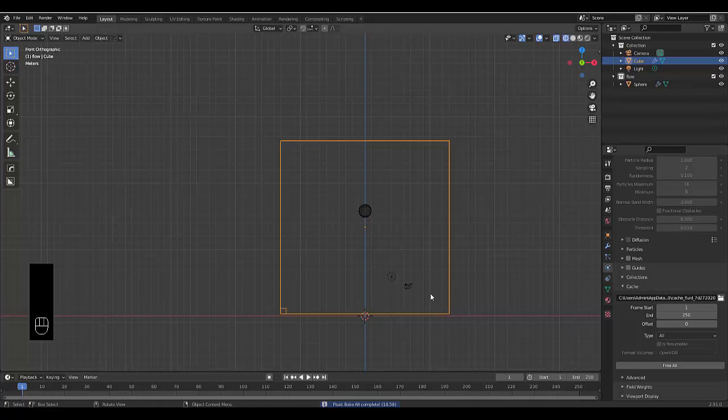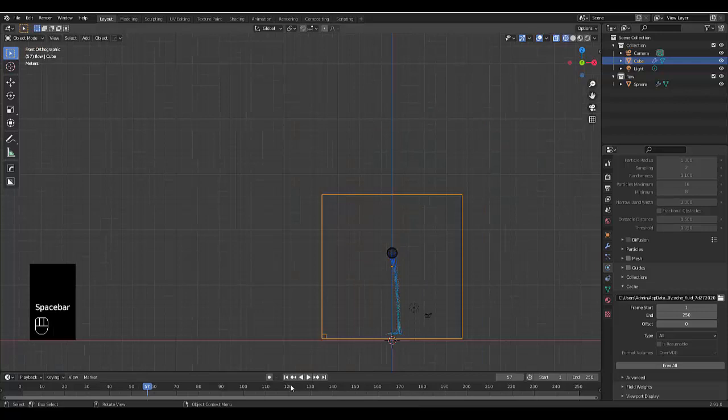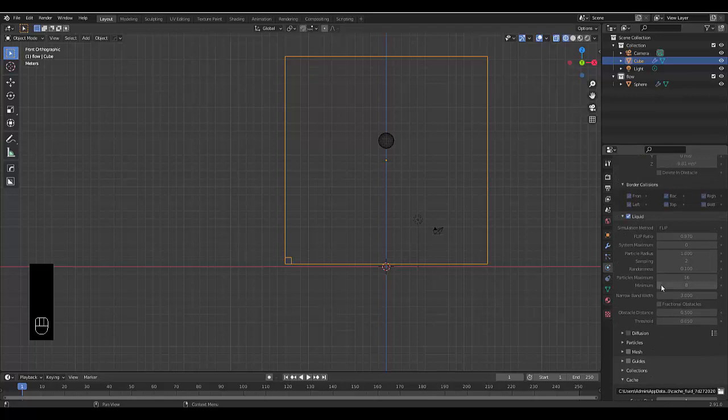When we press spacebar, liquid is pouring out, so it's working. Go back to frame one. The first thing we want to do is free all that we've already baked, but we know it's working, so now we can adjust settings.